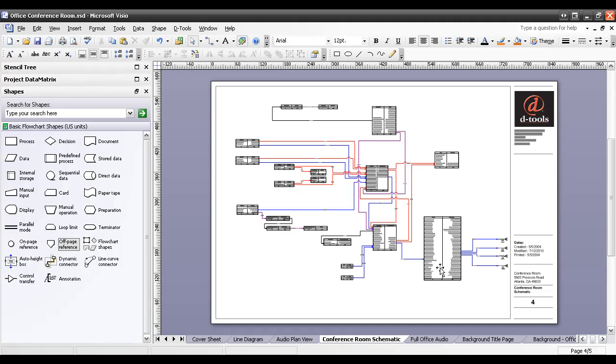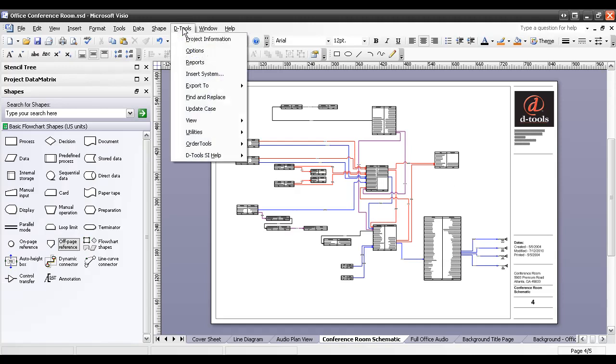The first thing I want to do is get these shapes, the receiver and the speakers, over to this other page. Now, historically, in SF5, if you selected shapes and copied them or cut them from one Visio page and then try to paste them on another, you are prompted to add products to your bill of materials. It's part of the internal coding in our software. However, we did change a setting recently. We added a setting, I should say.